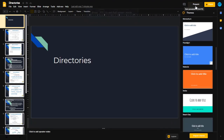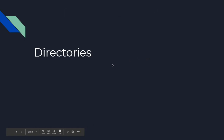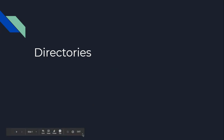Hello everyone. In this video we are going to present the directory structures. This is part of the storage management in file structure and file systems. Let us see what are all the different types of directories available.